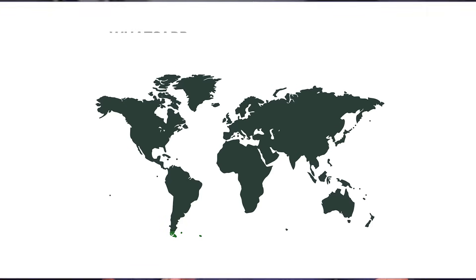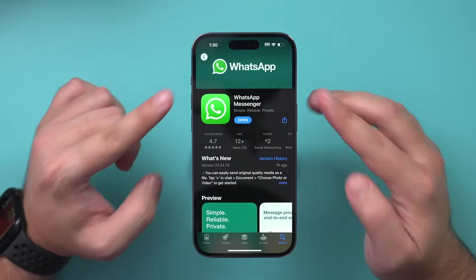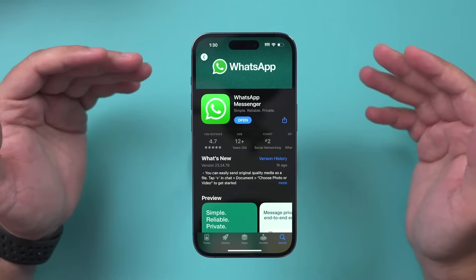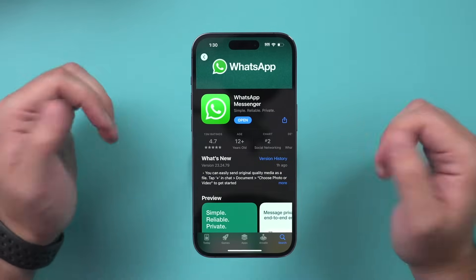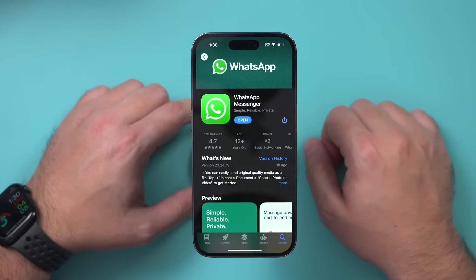WhatsApp is the biggest messaging app in the entire world with over 2 billion monthly active users, and I want to show you exactly how to use WhatsApp in this video. If you're brand new to WhatsApp I'm going to show you the whole setup process, or if you've been using it for a while you should still get a lot of value. I'll show you the most useful options inside of WhatsApp.